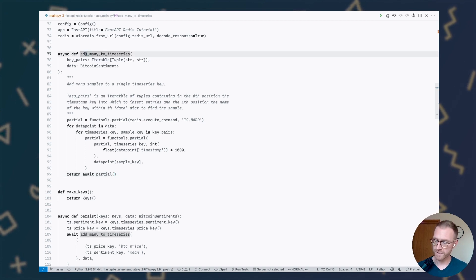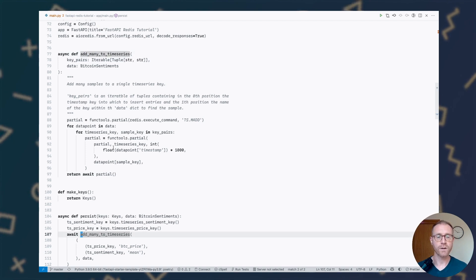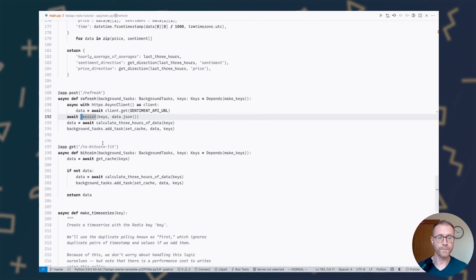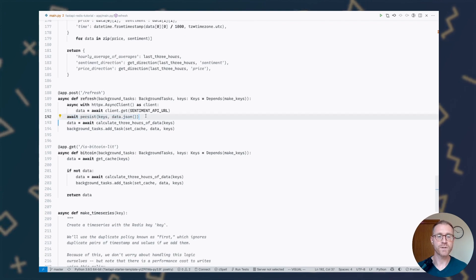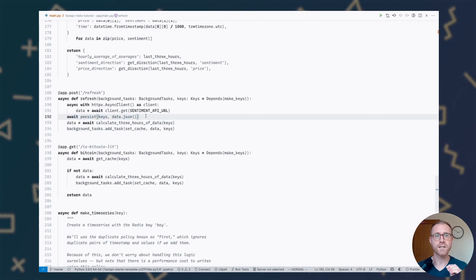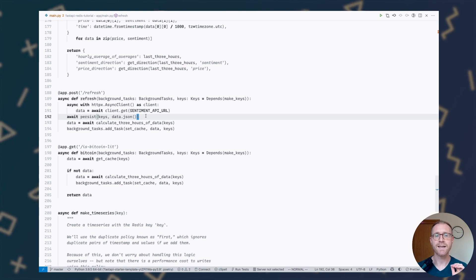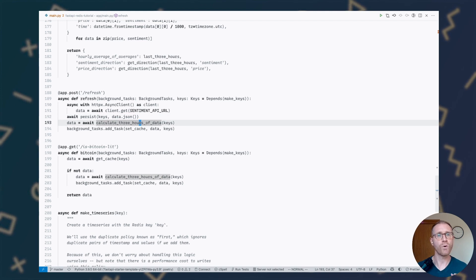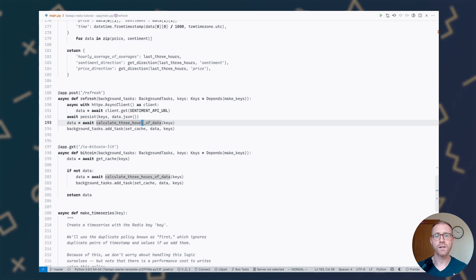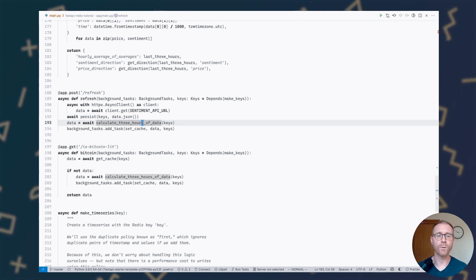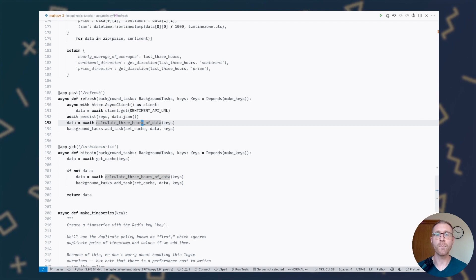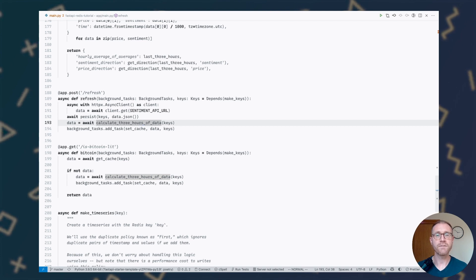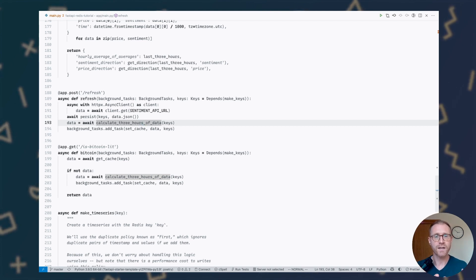We're going to cruise through this fast — check the tutorial if you want to slow down. That's effectively our persistence: we persist data from the CentiCrypt API into Redis as two time series. Once that's done, we calculate a rollup — three hours of data. We want to end up with buckets, one per hour in the last three hours, given a three-hour slice of time.